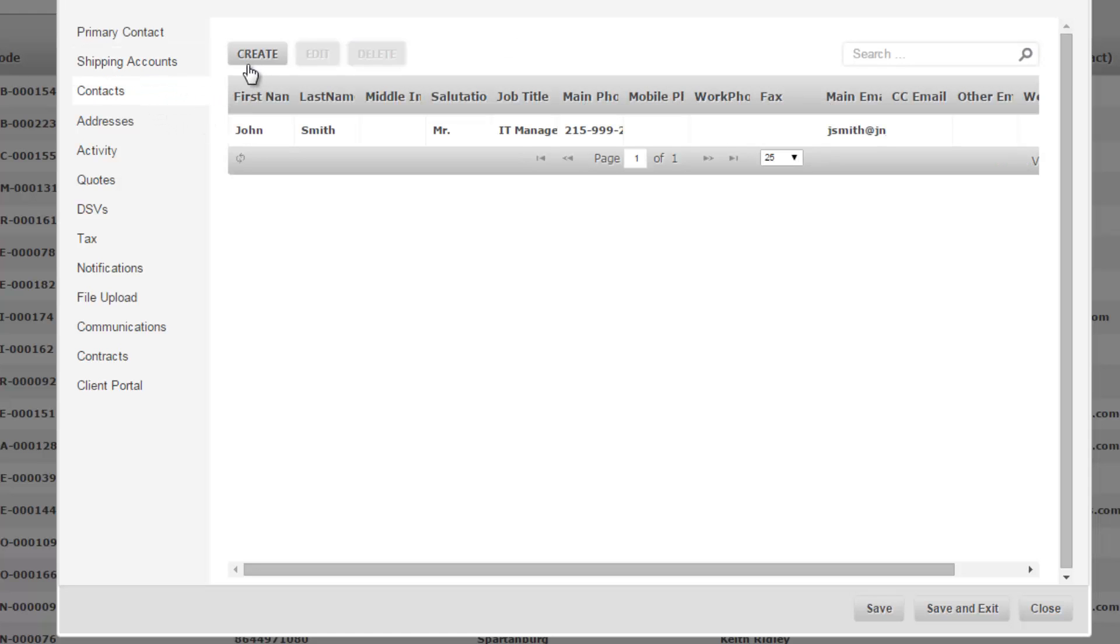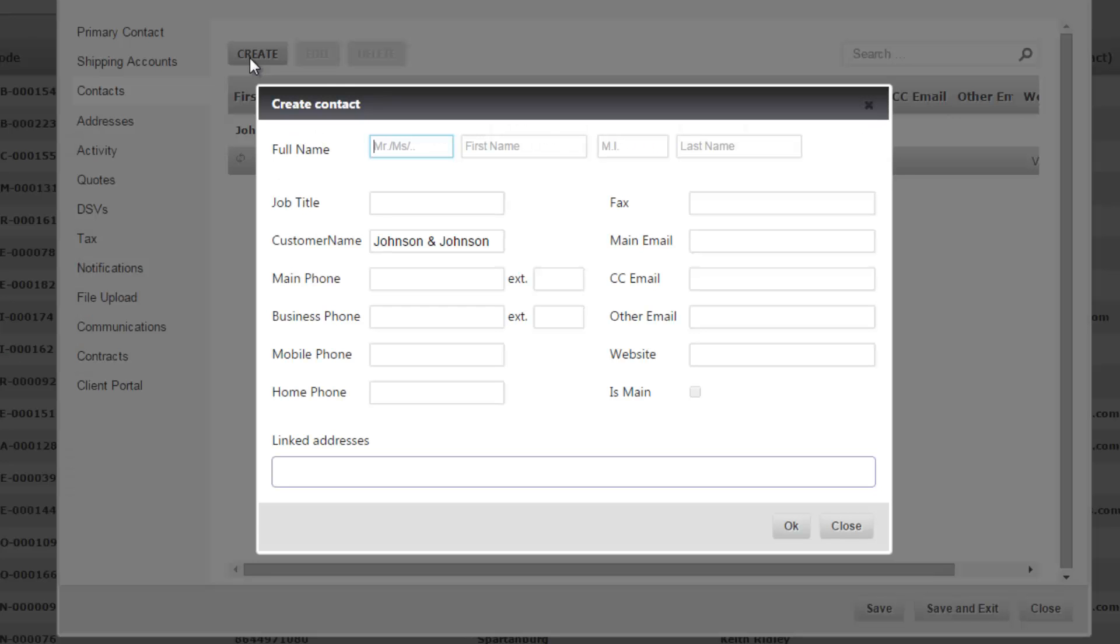Under contacts you can add as many contacts as needed by clicking the create button at the top and adding a new contact.